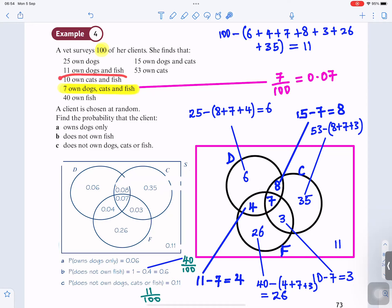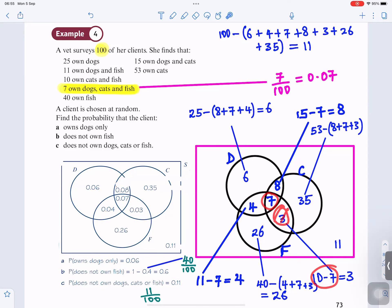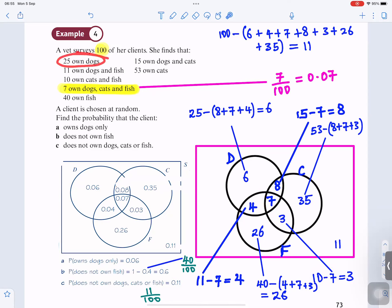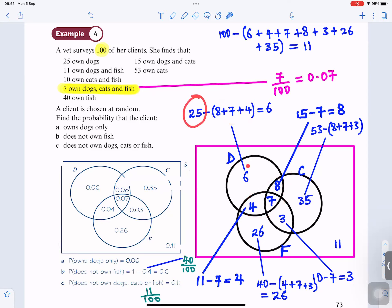And 10 own cats and fish. For cats and fish, the intersection including the middle should be 10, but with 7 in the middle, 10 minus 7 gives you 3. So there's 3 between cats and fish. Now for dogs: the total in the dogs circle should be 25. We know there's 8, 7, and 4 in there. Eight plus 7 plus 4 taken away from 25 gives you 6 — so 6 for dogs only.